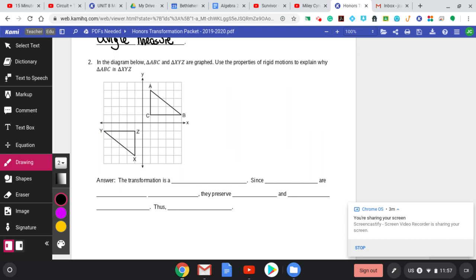You had a ton of practice on the previous day with compositions. So first, see if you can figure out how I map ABC onto XYZ. Pause the video if you want and think about it. There are a lot of different ways, but I'm only looking for one straightforward one — not a composition of transformations — just getting there in one shot. And that's by doing a rotation.